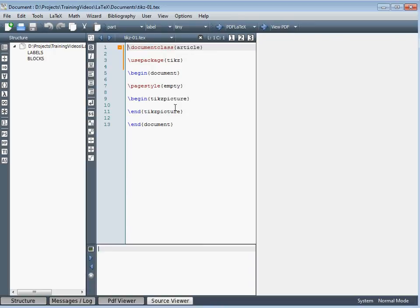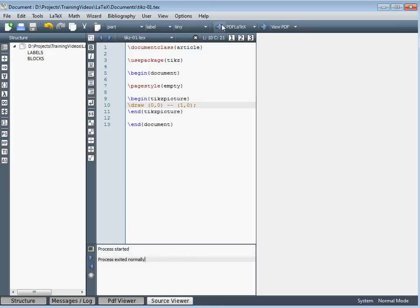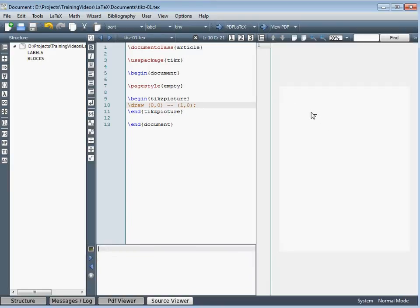We can use the coordinate system within the picture, best illustrated by a few examples. If we look at drawing a line between two points, we use the draw command, and we first specify the x and y coordinates of the start and end point of the line — starting at 0, 0 and moving horizontally by one unit. If we compile this TikZ document and view it, we can see we've got a straight line between 0, 0 and 1, 0.